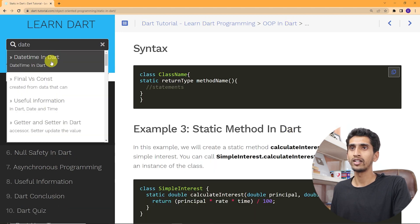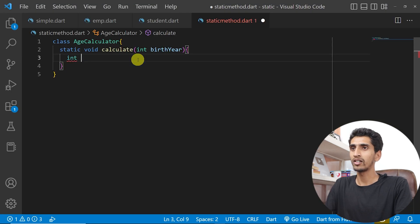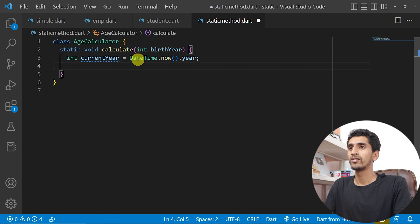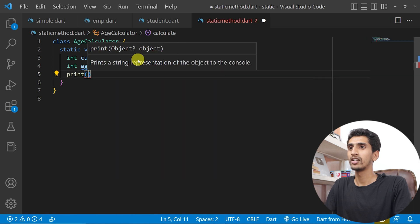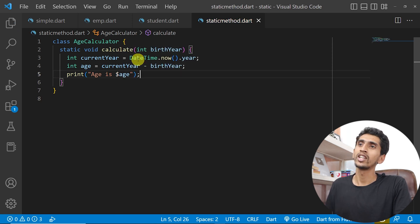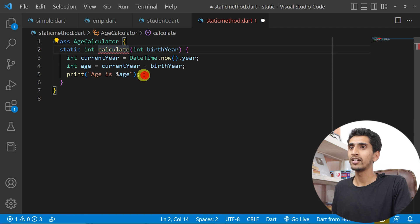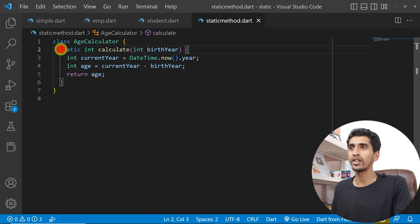I'll create a static integer method called calculate that takes an integer birthYear as parameter. Inside, I get the current year using DateTime.now.year, then calculate age as currentYear minus birthYear. The method prints 'age is $age' or returns the age value. If returning the value, the return type should be integer and add return age.